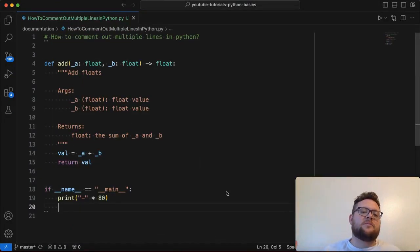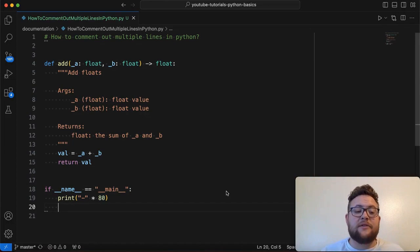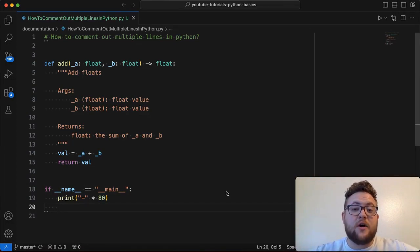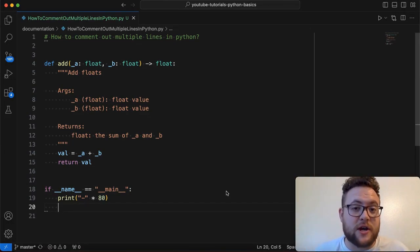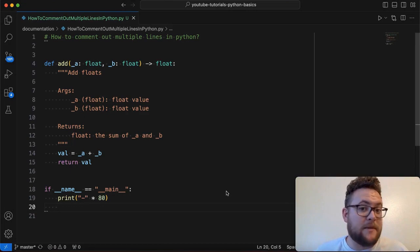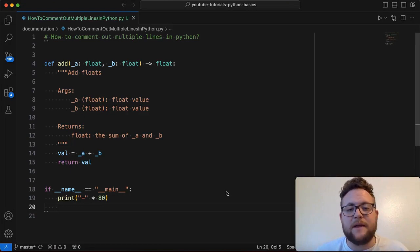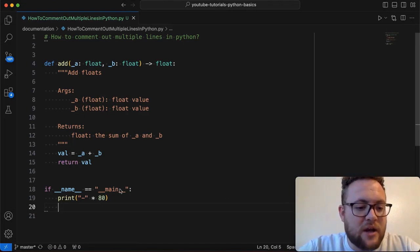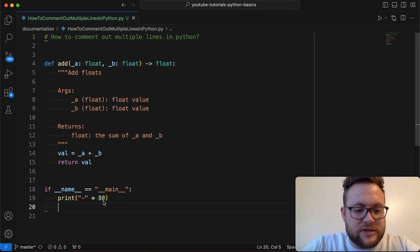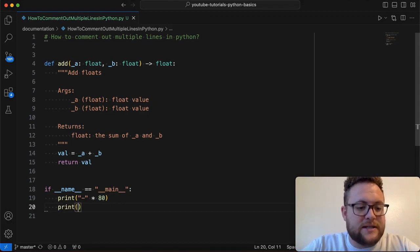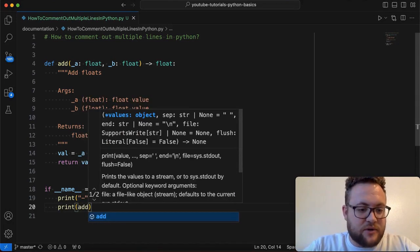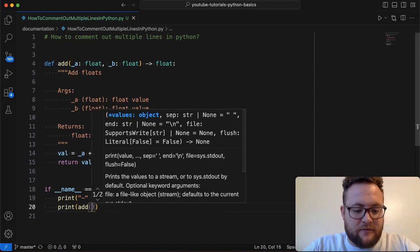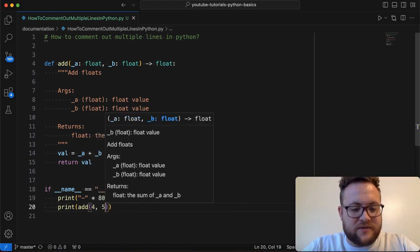So how do we comment out multiple lines of code in Python? Well, I started this video saying that the multi-line string might not be the best way to do it. And there's a reason to that. But let's kind of go in here and evaluate. If I go and say print add, and I just want to say like, let's just print out five plus four plus five.